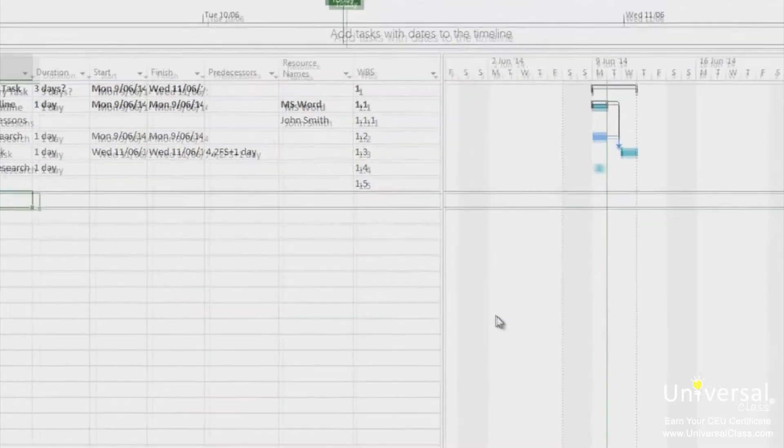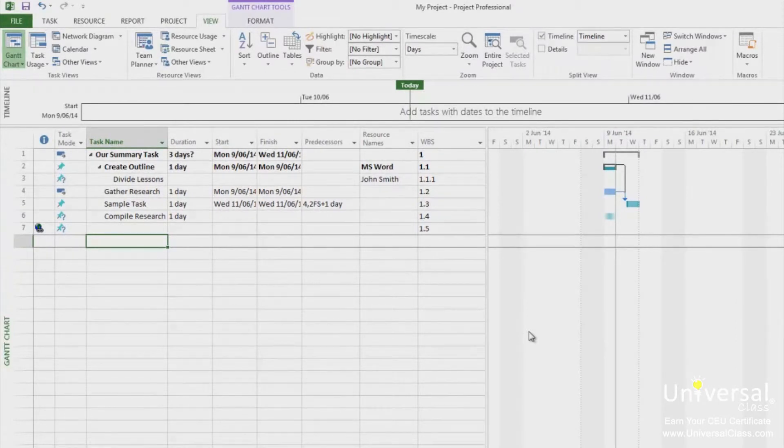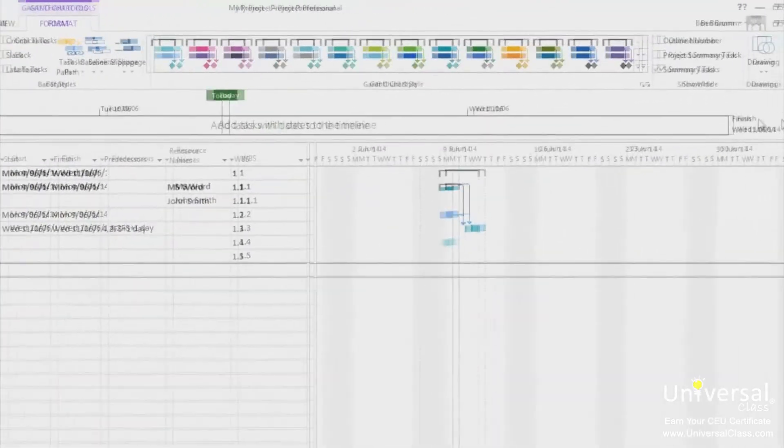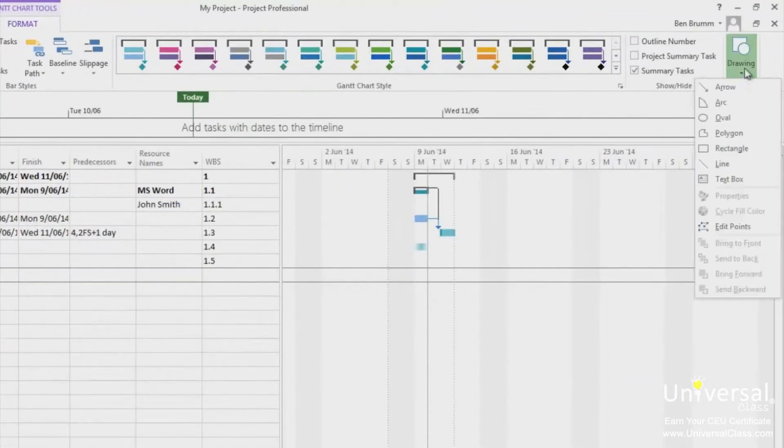You can use the drawing toolbar to draw images in the chart area of the Gantt chart view. To do this, go to the Gantt chart view and go to the format tab and click on the drawing drop down arrow.